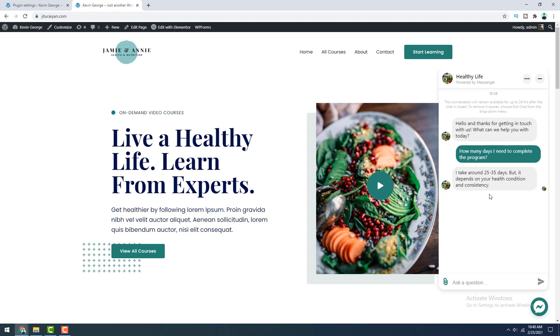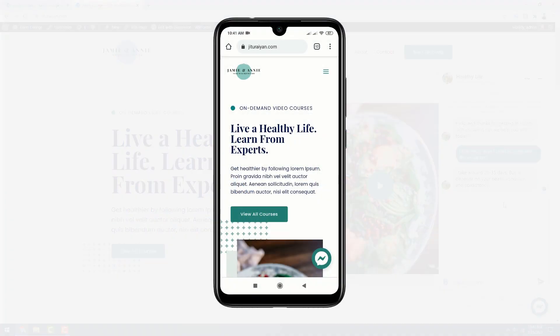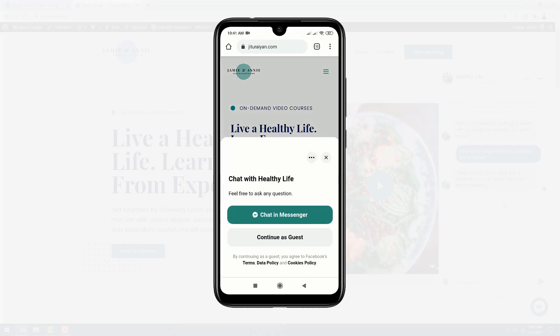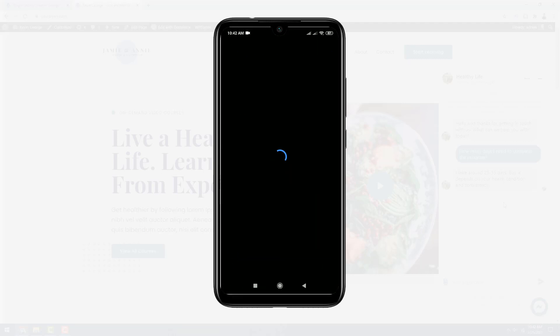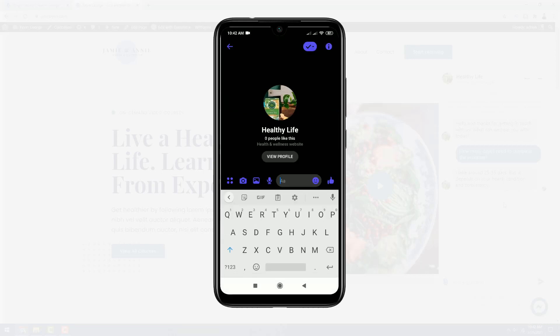Now let's see how this messenger chat will look like from Android devices on our website. From Android devices, when user click on this chat icon, they can see these two buttons. And when they click on chat in messenger, this will bring them to the messenger app. And when they click on message, they can also send messages from here.